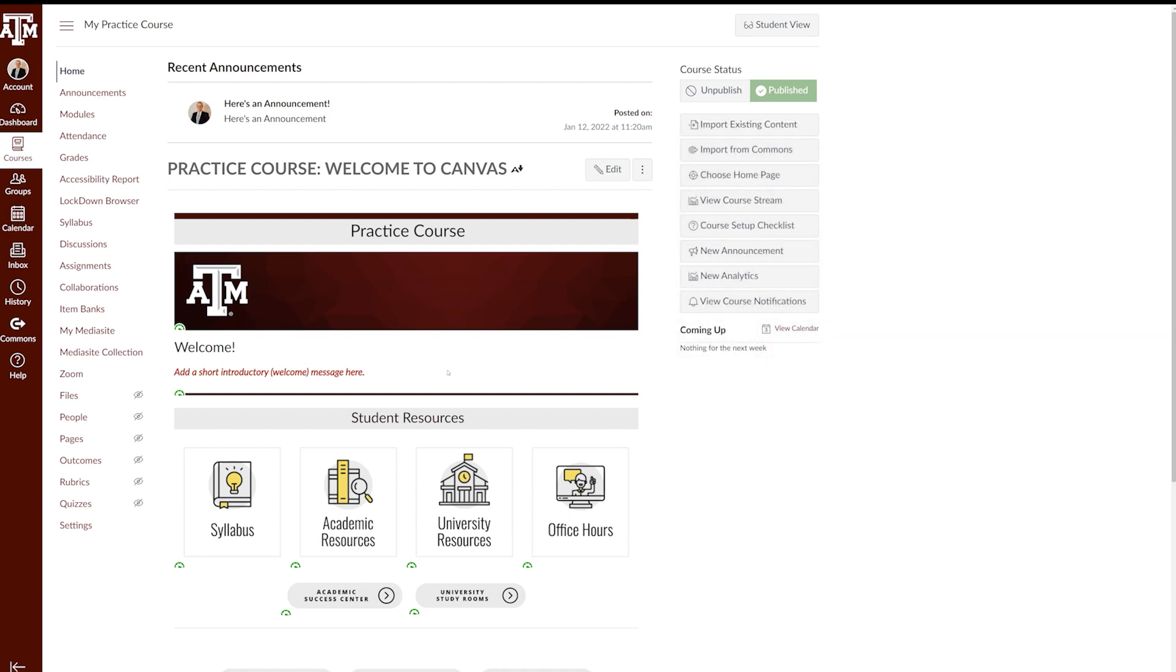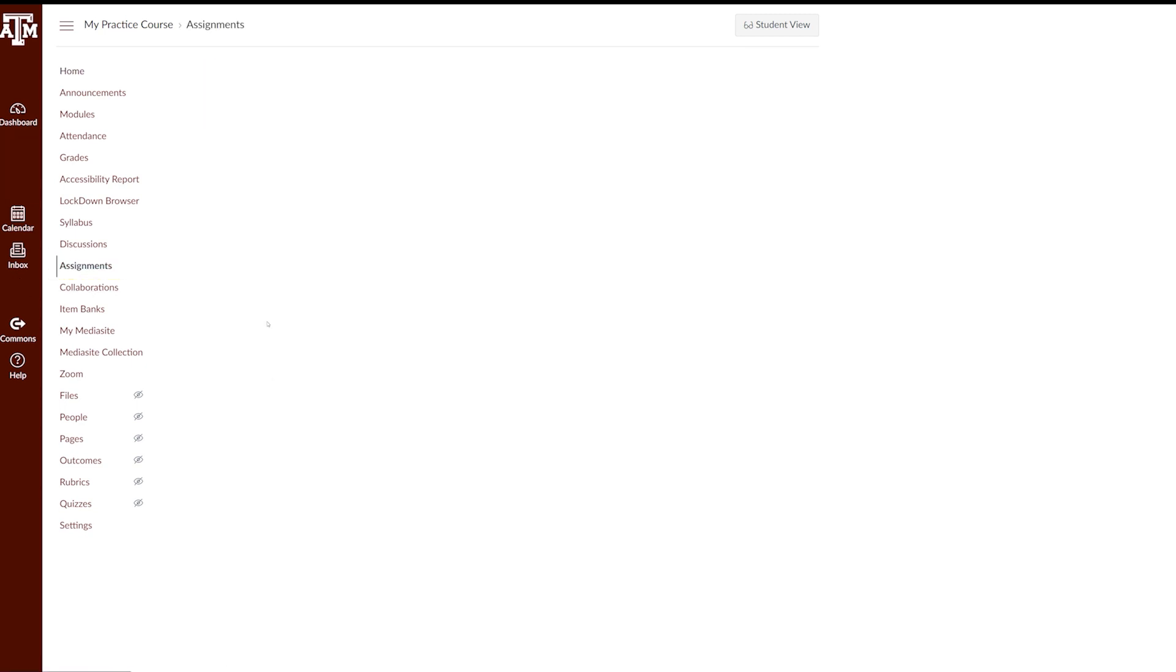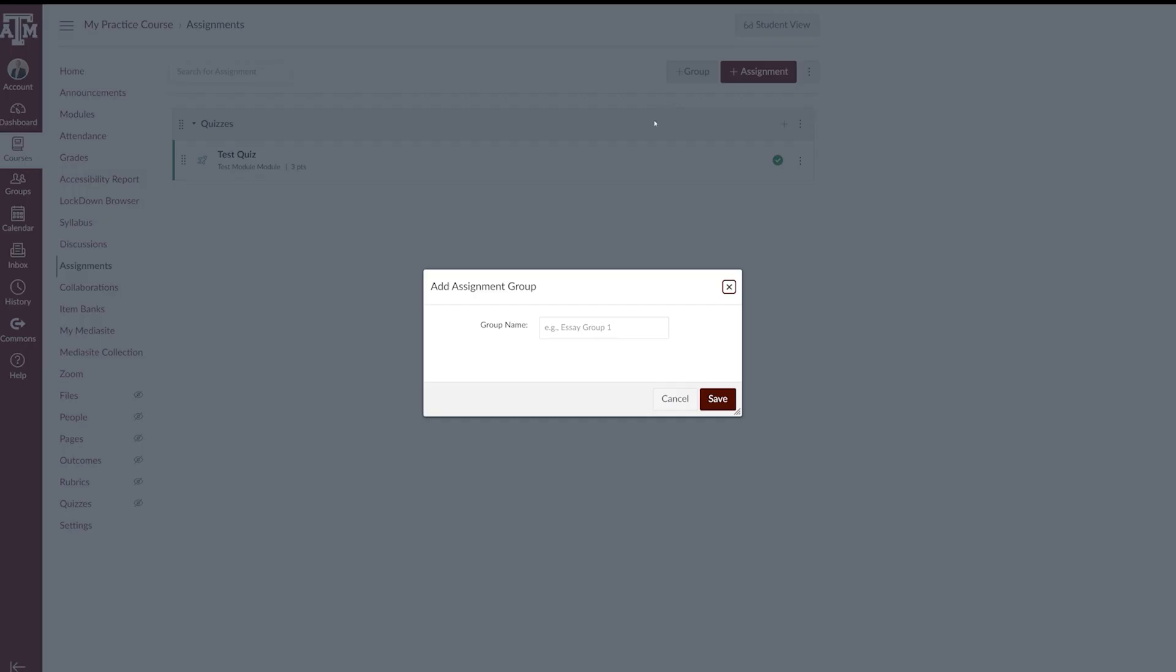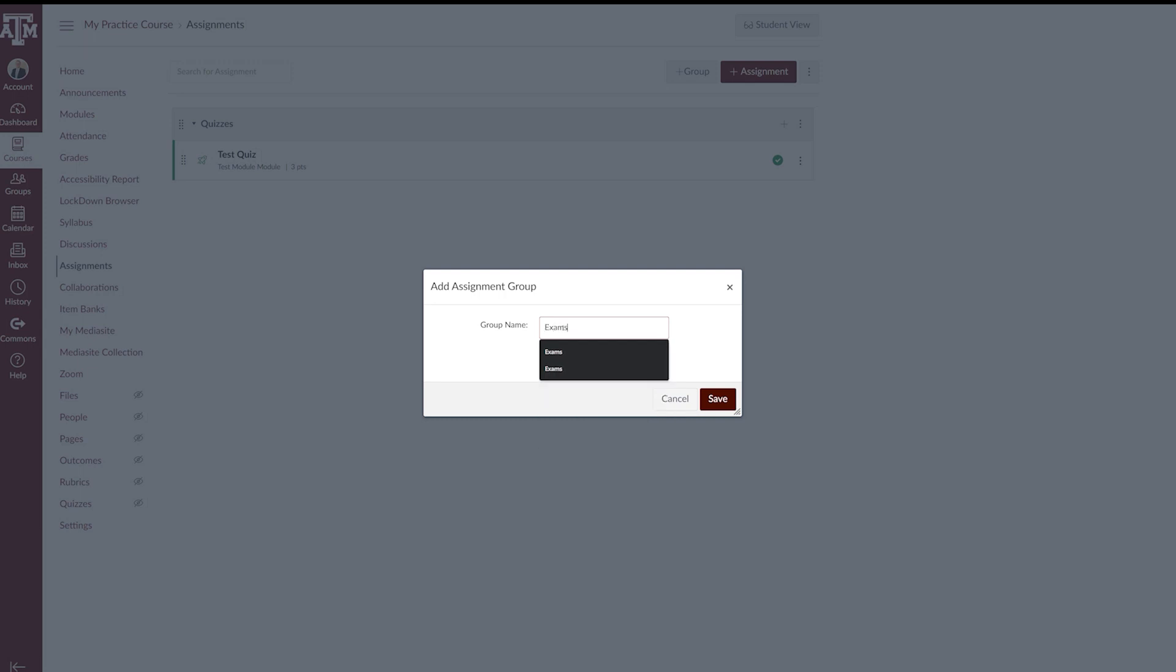To create an assignment group, first navigate to the Assignments link in your course navigation page. Click the Add Group button and enter a name for the group. Common names include quizzes, exams, papers, or group projects, and will vary depending on the needs of your course. Best practice is for your assignment groups to reflect the grading policy in your syllabus. Click Save once you've entered the name.